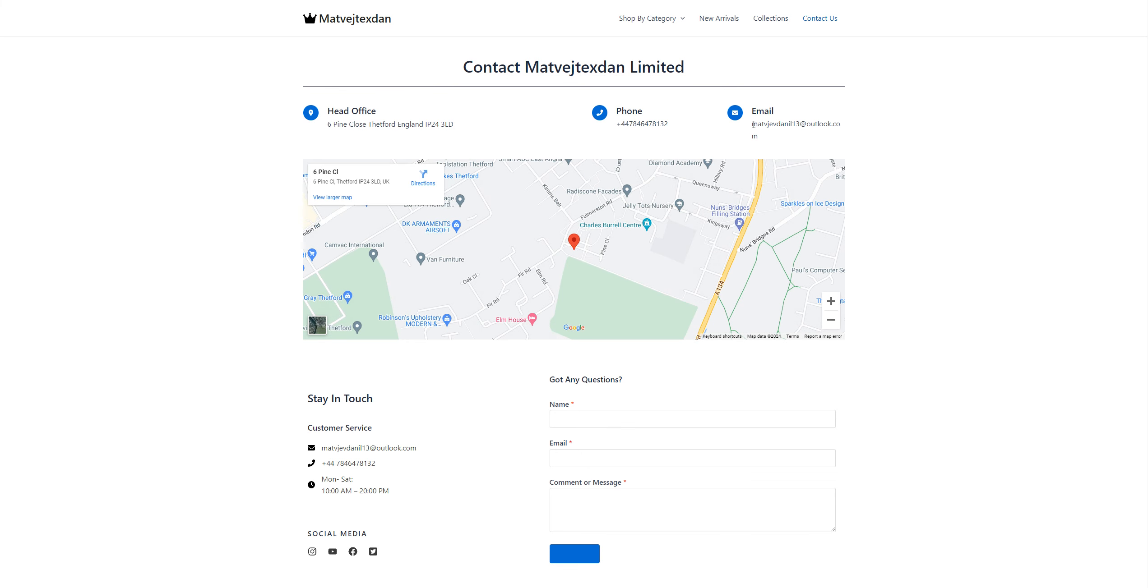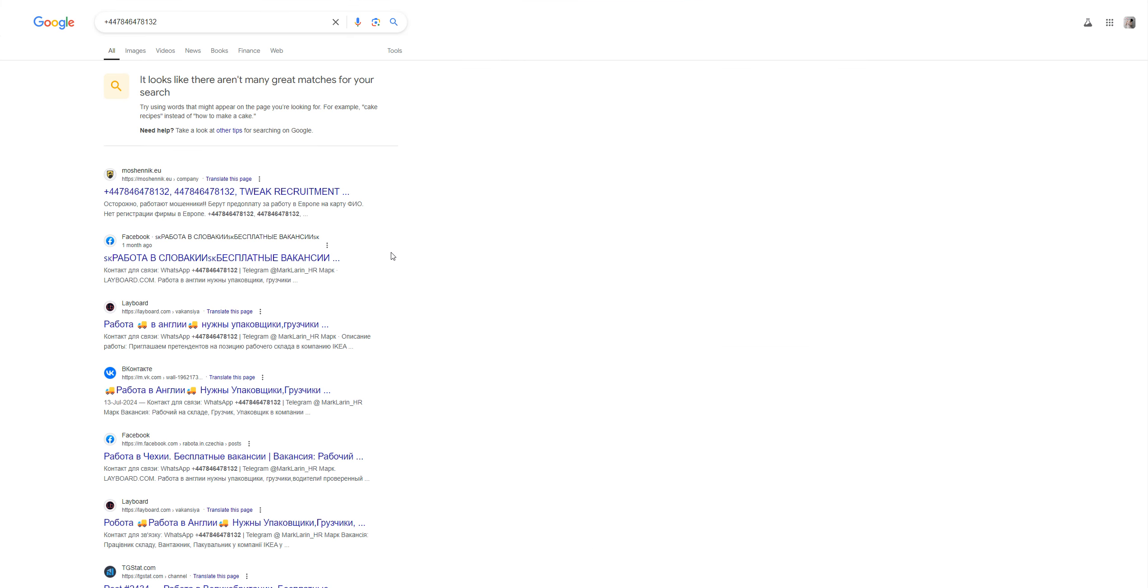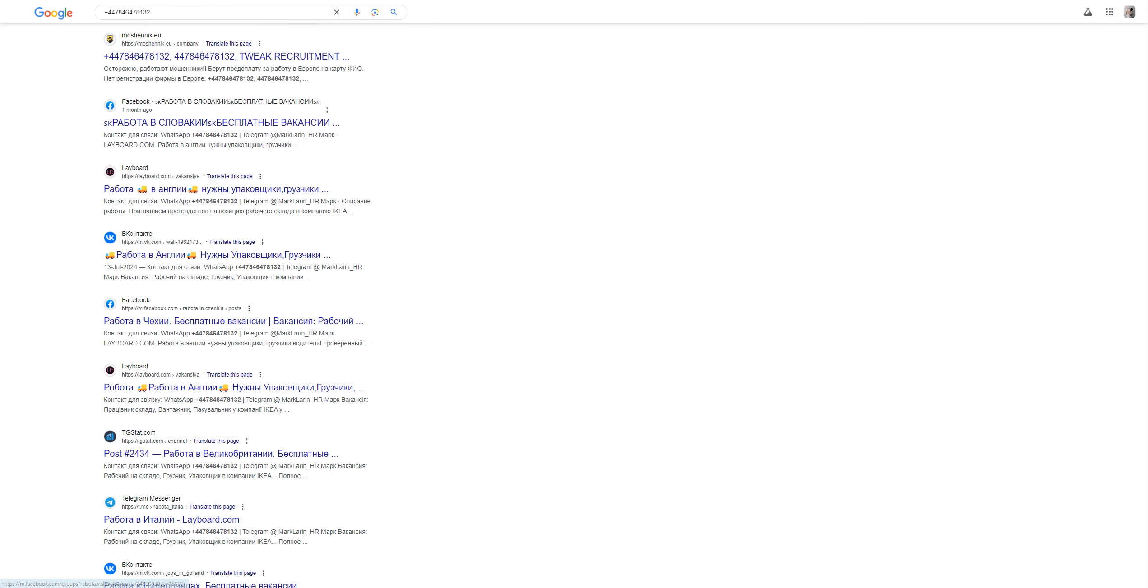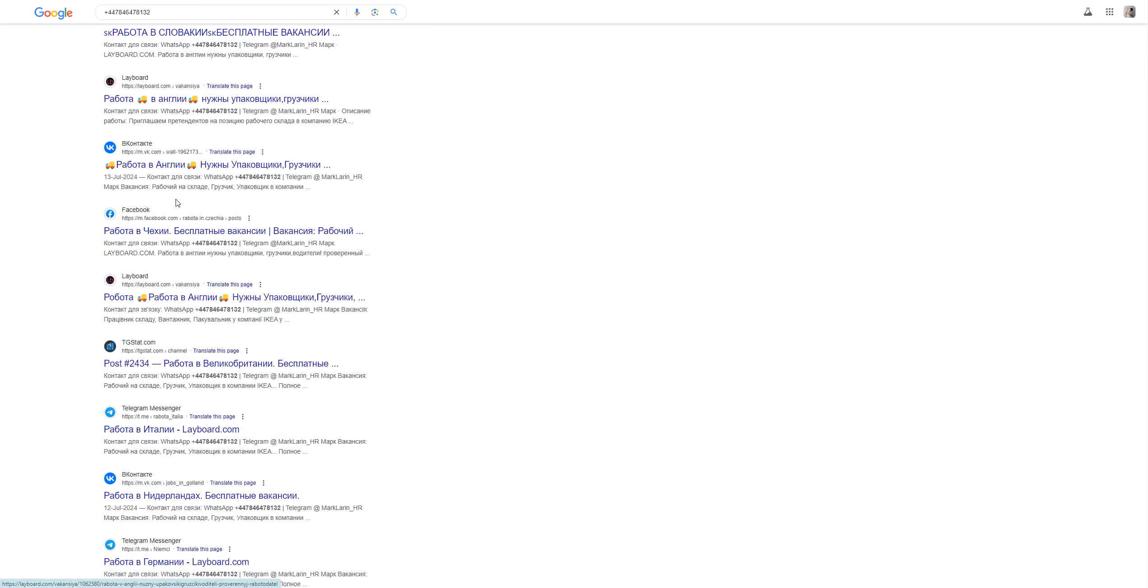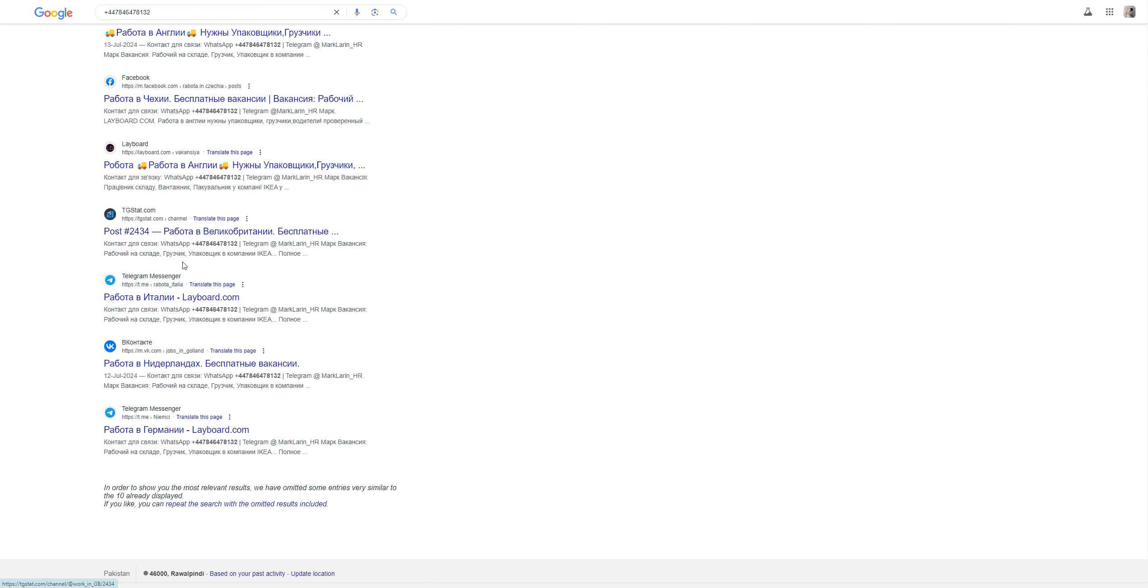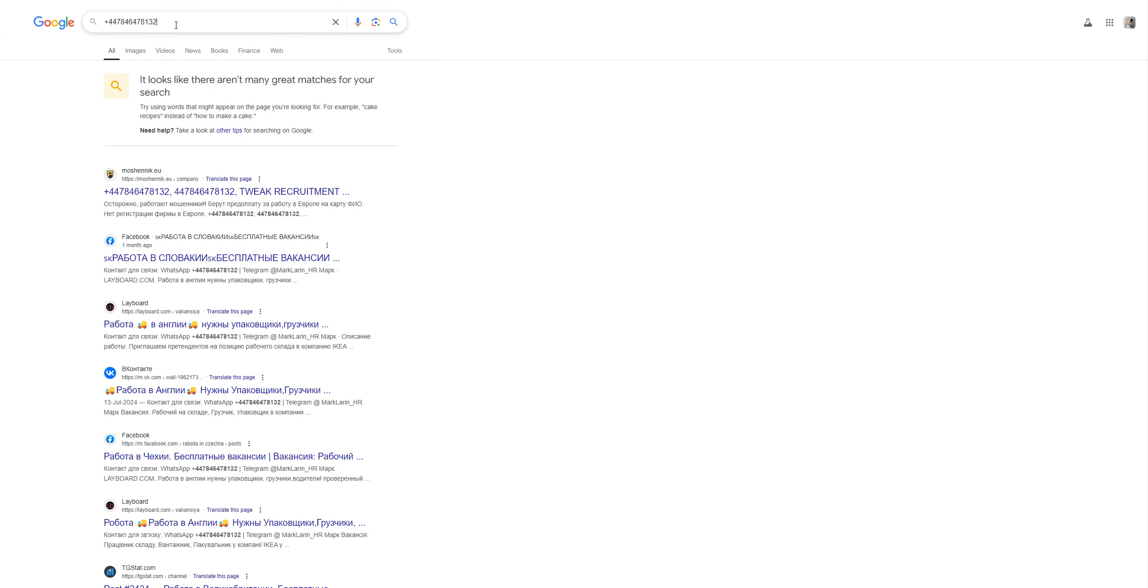They also provided some social medias here, so I'm just gonna do a check on FB. Looking at the number that we searched, you can see there are different websites that are using this number. I'm just gonna narrow down the search.